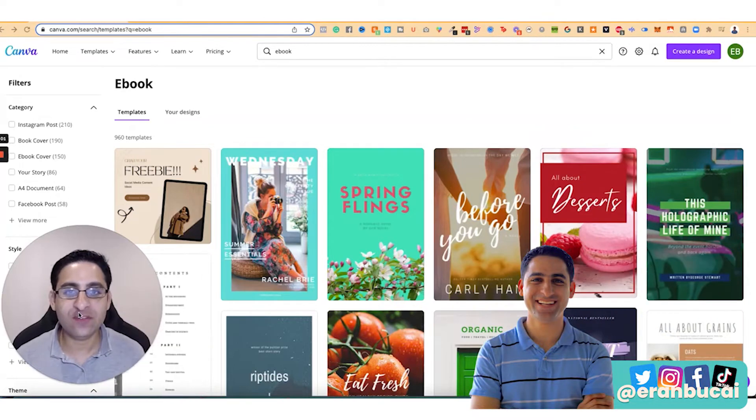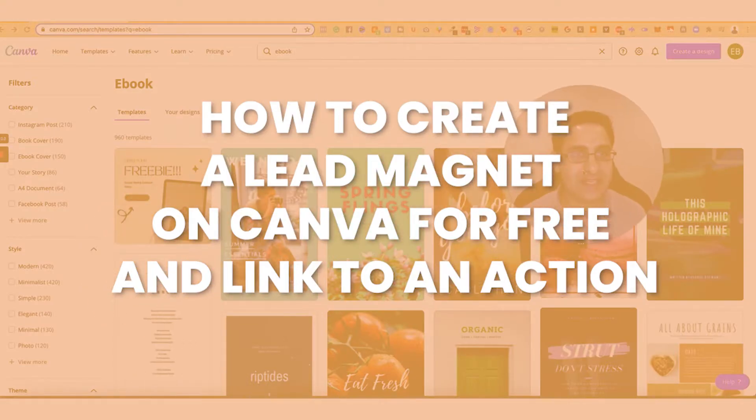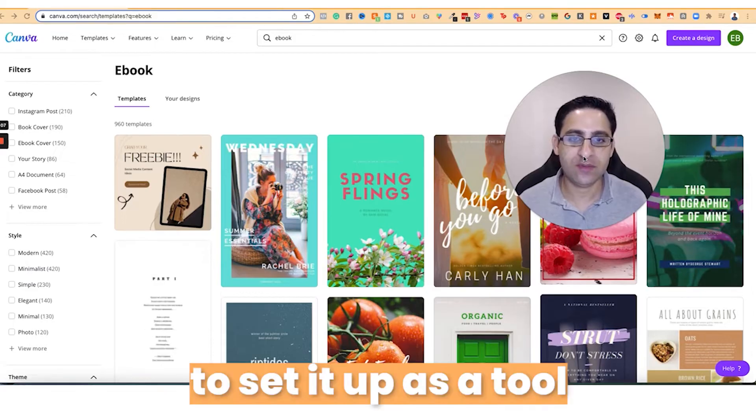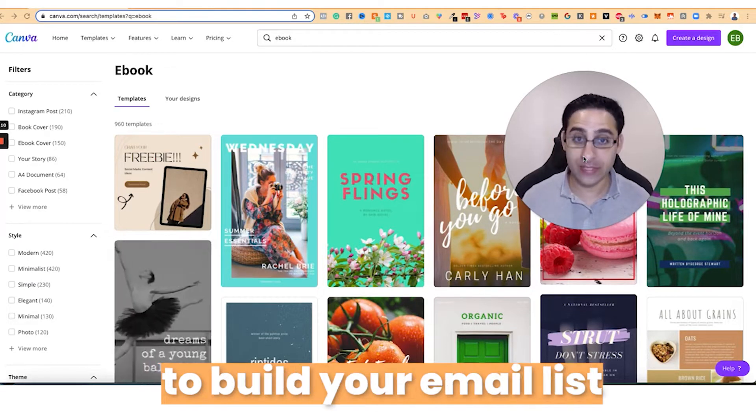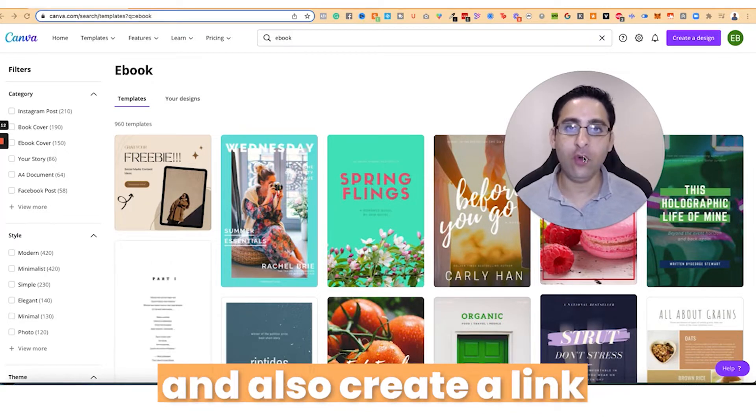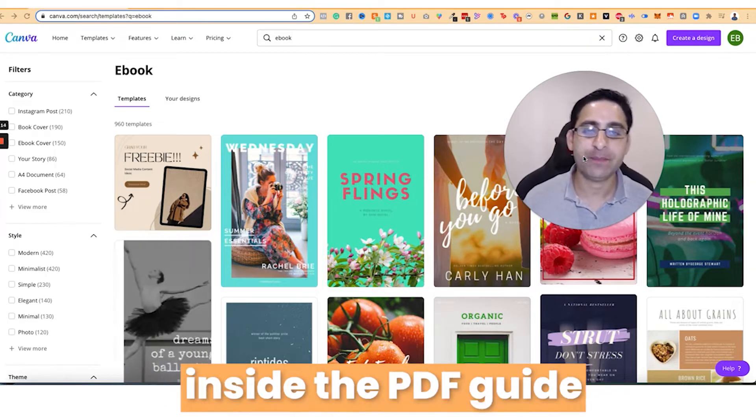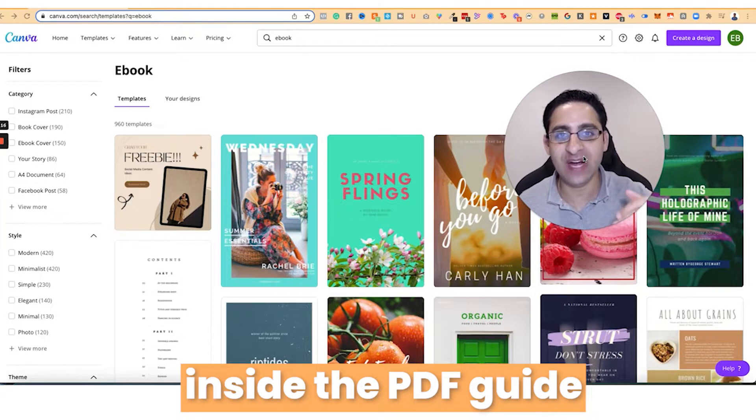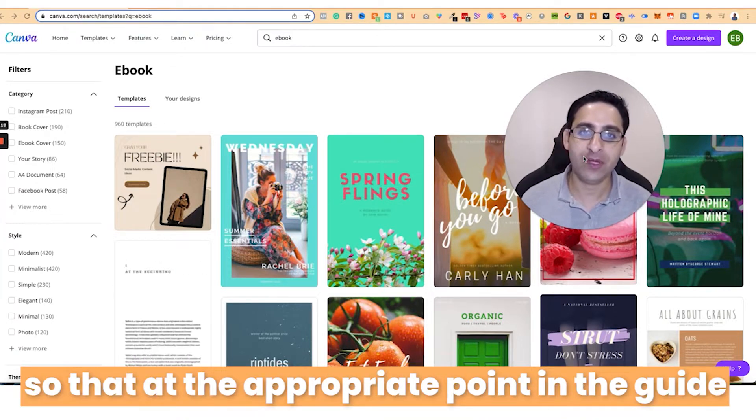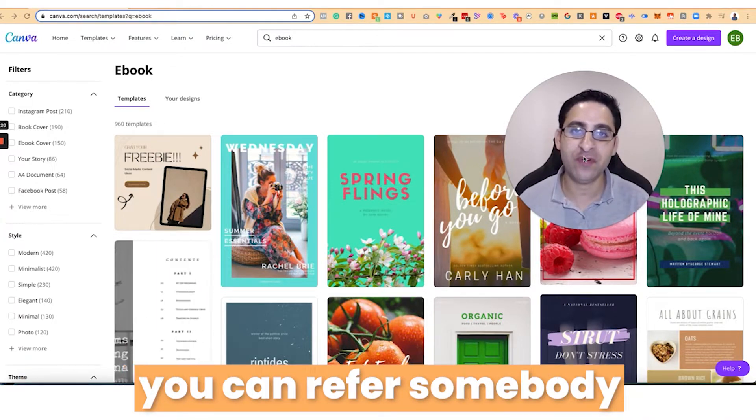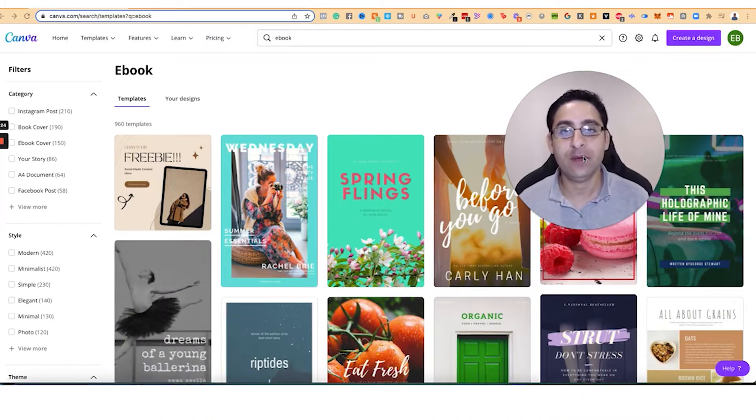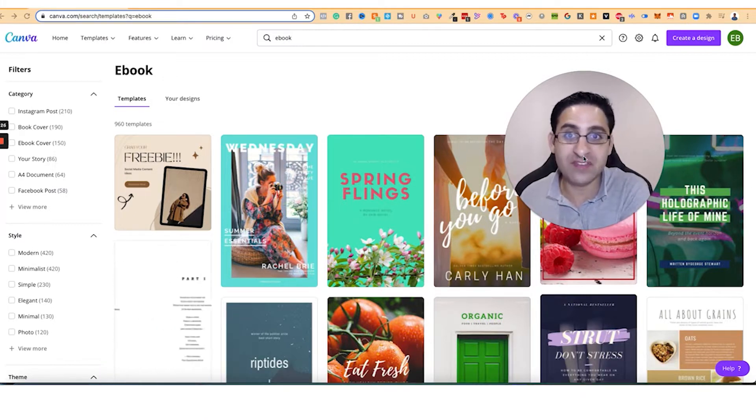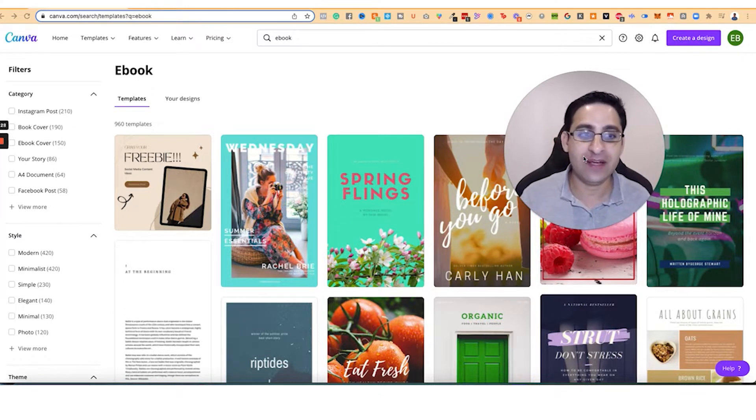Hey, it's Aaron here. In this tutorial, I'm going to show you how to create a lead magnet or ebook workbook to set it up as a tool to build your email list, and also create a link inside the PDF guide so that at the appropriate point in the guide you can refer somebody to the next step of the journey, taking them from just a website visitor or lead to becoming a customer.